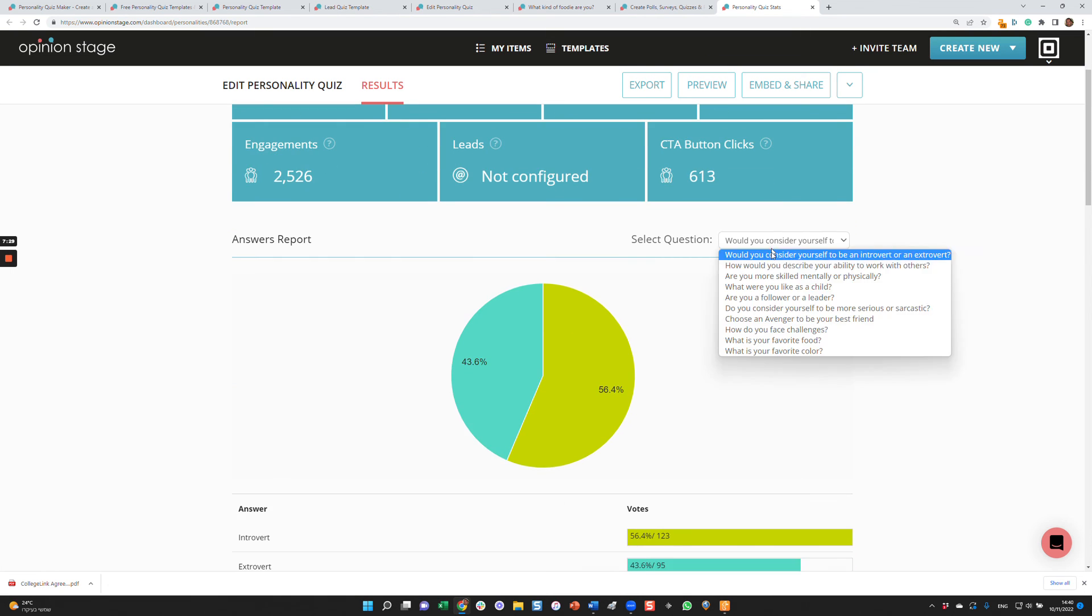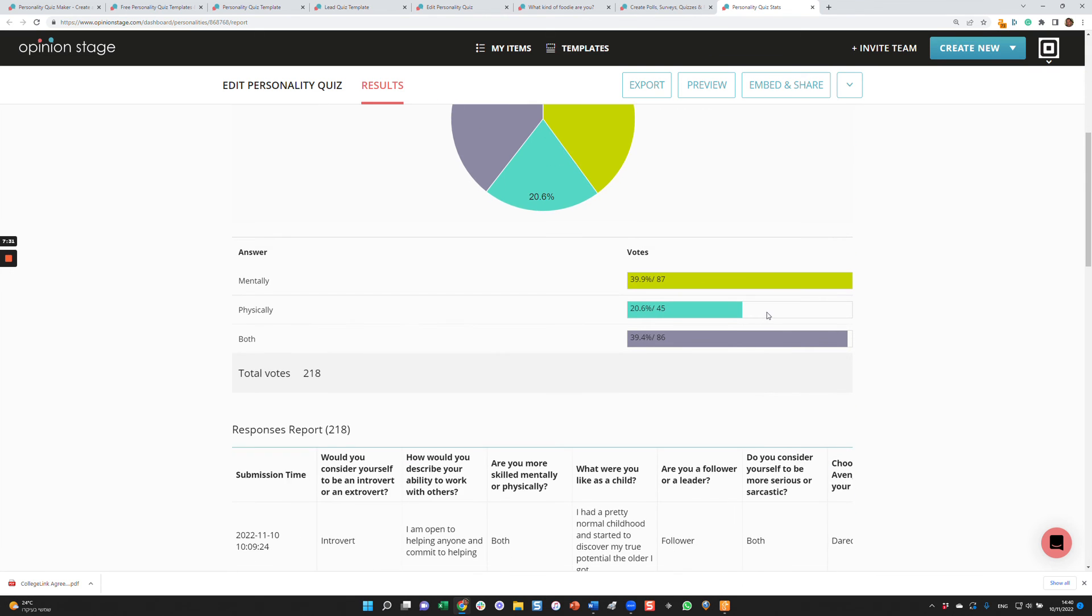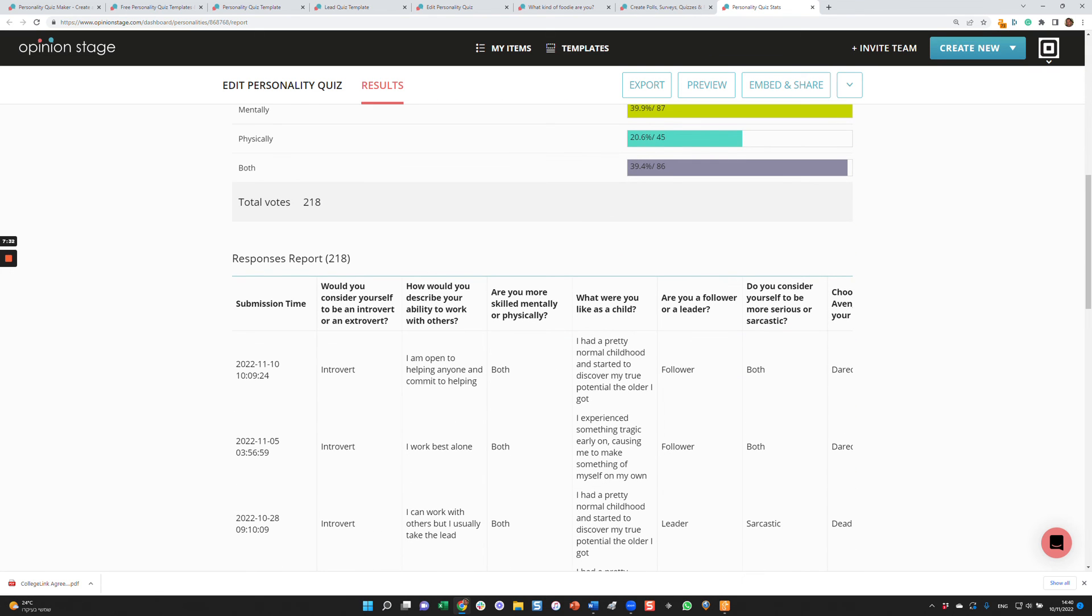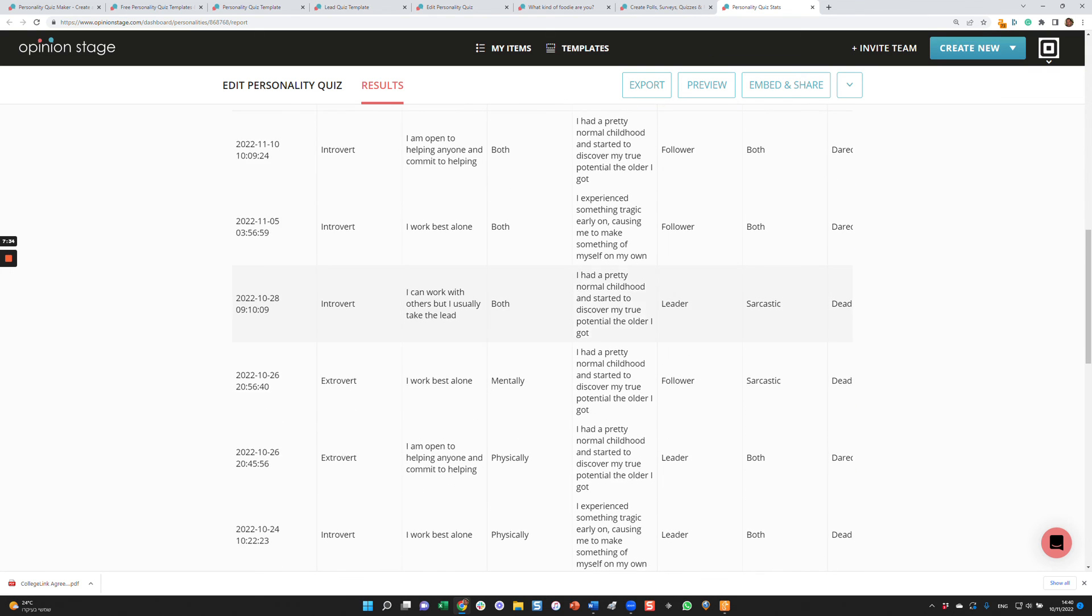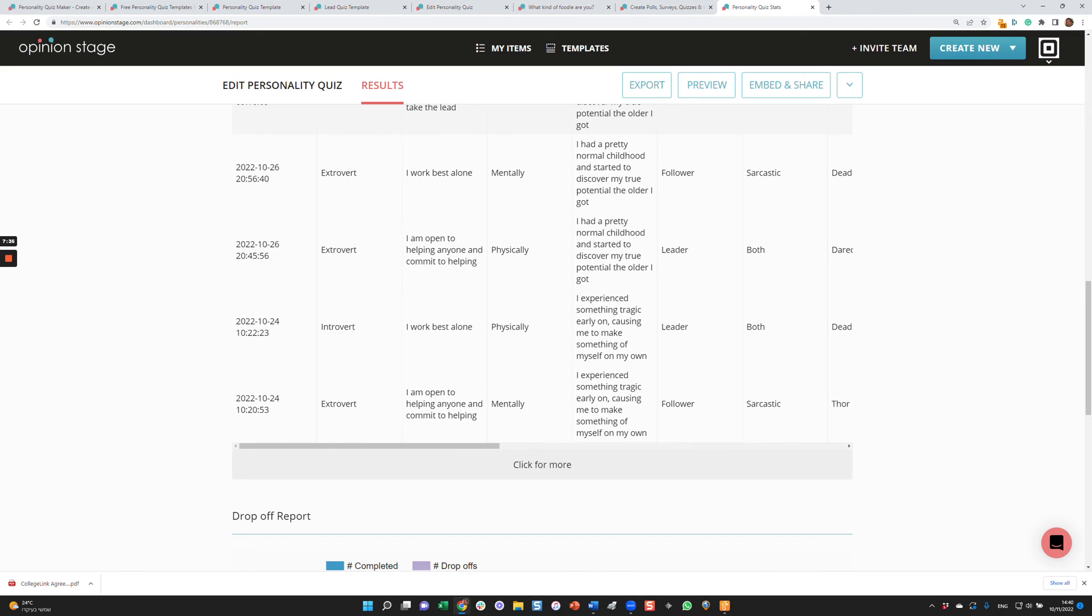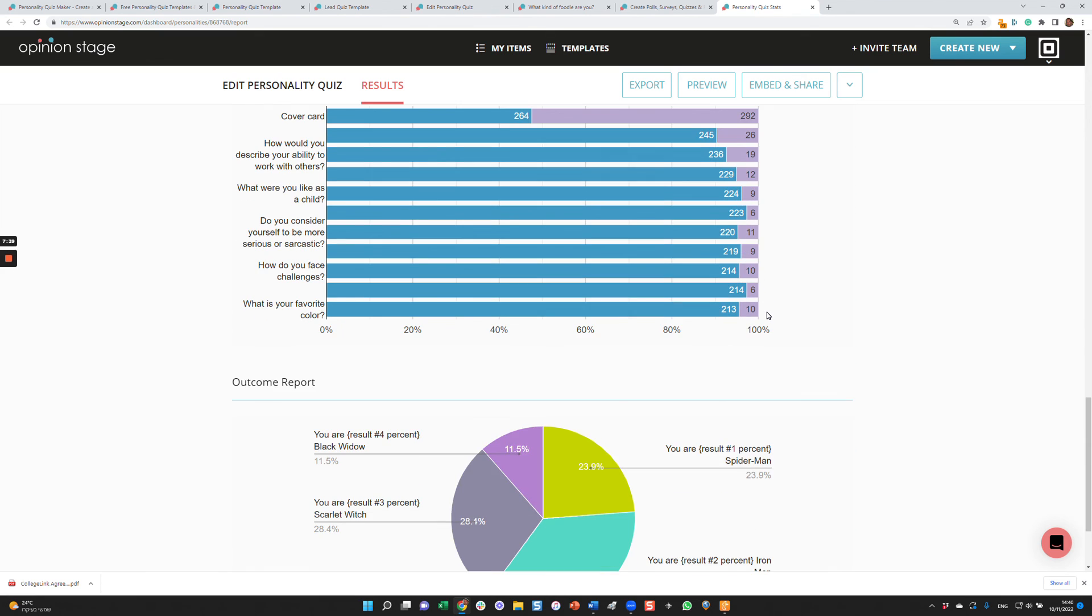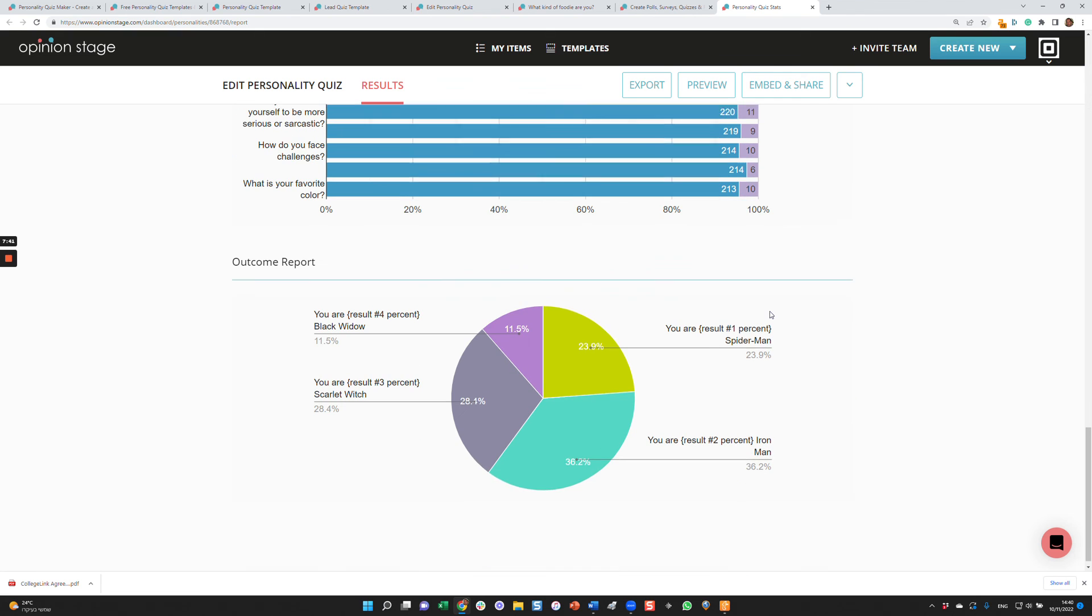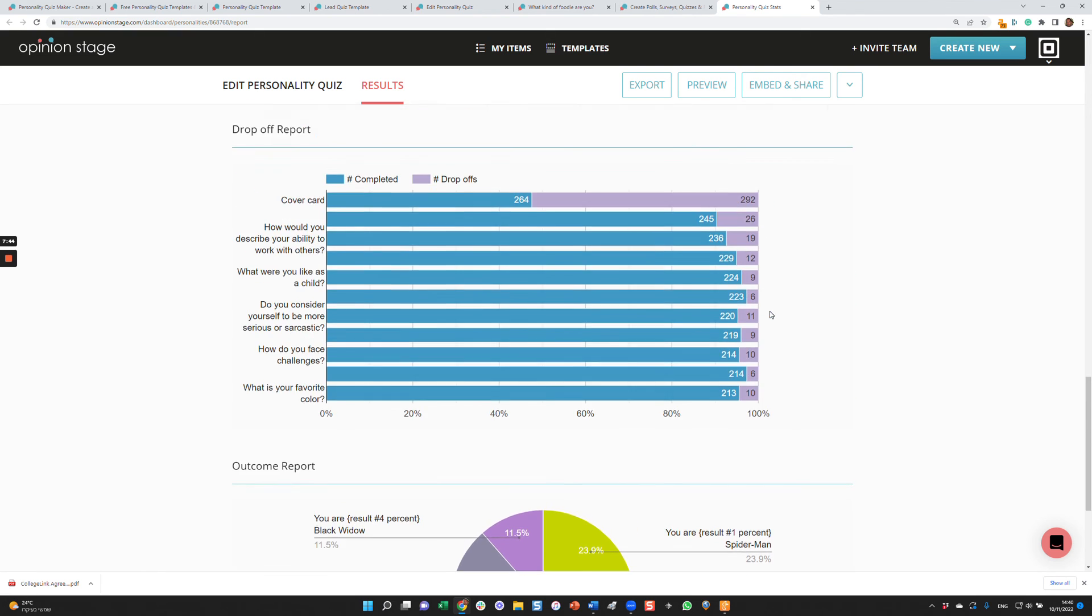You can see the results of the different questions over here. You can see a detailed response report. You'll see a lead report as well if you have leads. A drop-off report which means where are people dropping off of my quiz helps optimize your quiz and an outcome report which shows you how many people got each one of the results.